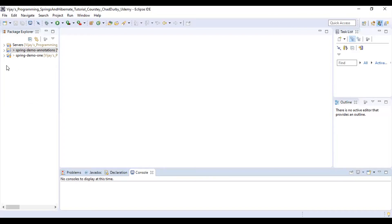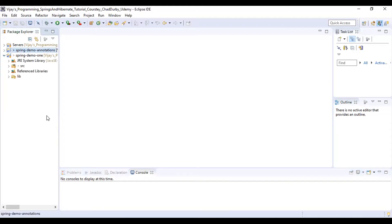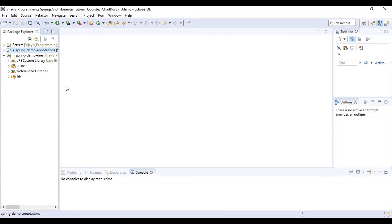In the previous project we have the library that we need to copy to the new project. So what I'm doing here now is I'm just copying this. Select this lib folder.